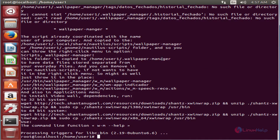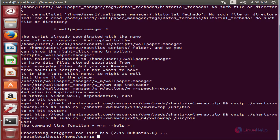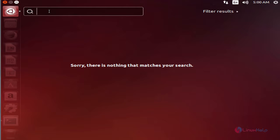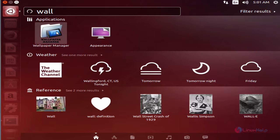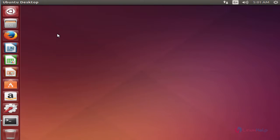To open the wallpaper manager, search for wallpaper manager. Now open the wallpaper manager. Here you can see the wallpaper changer icon added to the list.